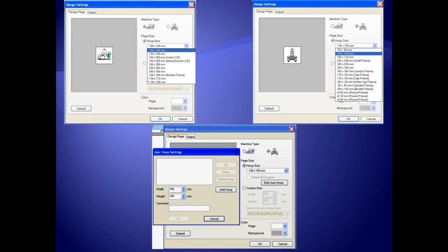PE Design Next supports all Brother sewing machines and their hoop sizes, as well as having the ability to create unique hoop sizes with the new Edit User Hoop function.